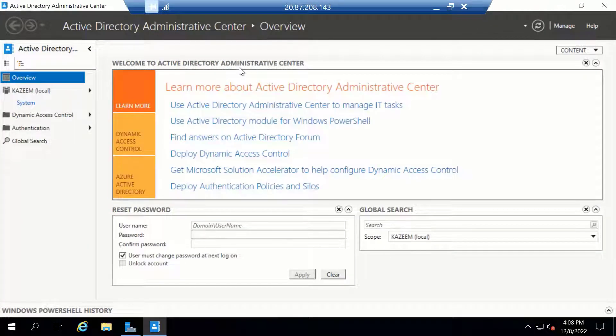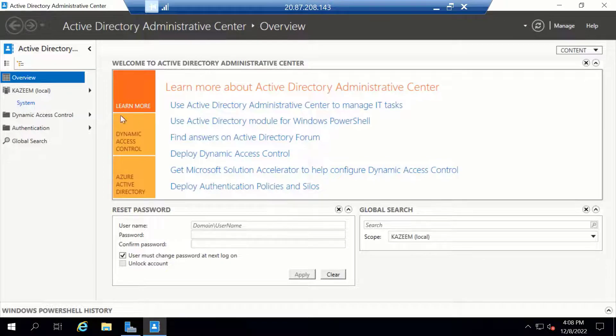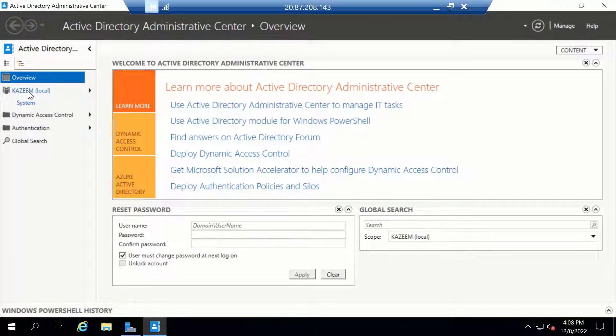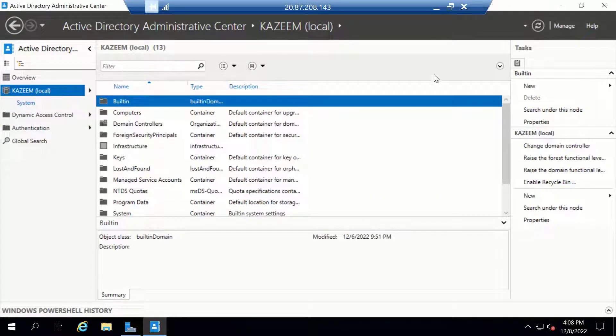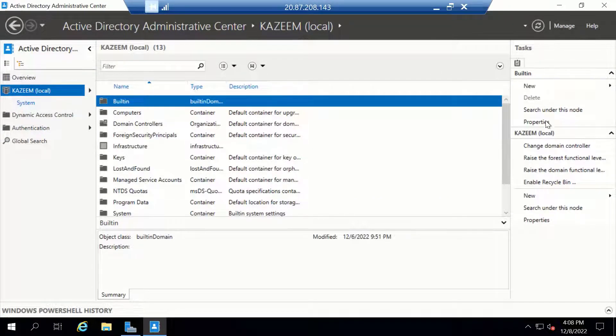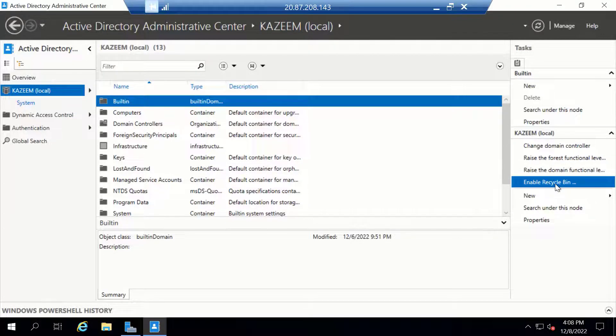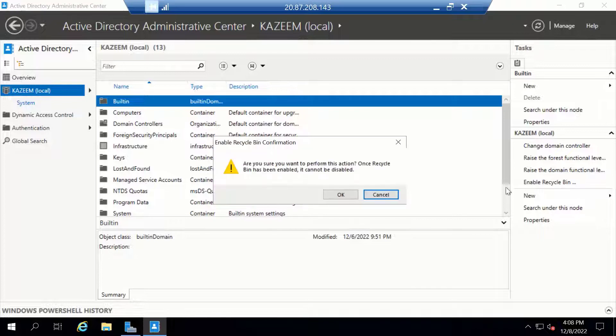This is what the Active Directory Administrative Center console looks like. Once you have it up, let's click on our domain. If you look to your right at the task pane, you should find Enable Recycle Bin. At the moment, the Recycle Bin on the server is not turned on, so we want to go ahead and turn it on. I'll click on that.